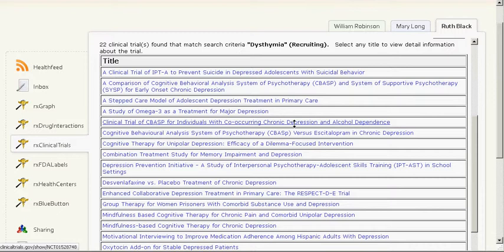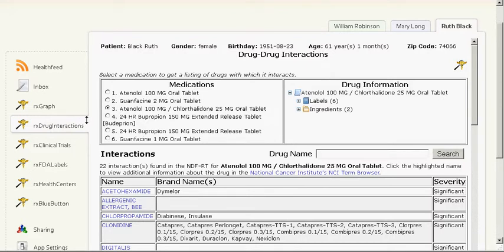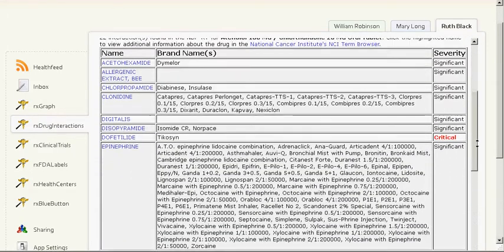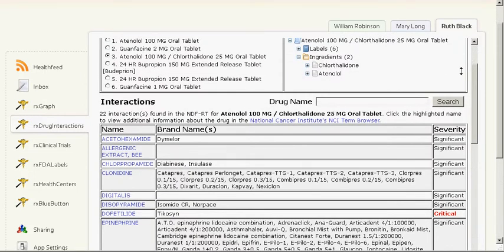The next app is RxDrugInteractions. RxDrugInteractions provides drug-to-drug interaction information for any drug in the patient's medication list. By selecting a medication, the user will get label information about the drug and its ingredients, a list of interactive drugs, and the brand names of products in which they are found. The user can also enter the name of a drug and search for drugs with which it interacts.